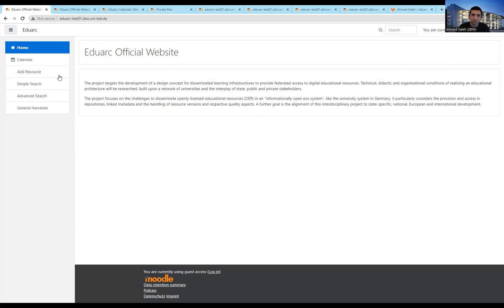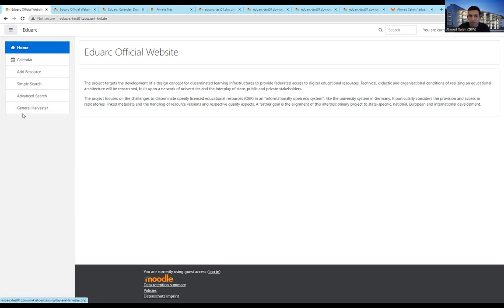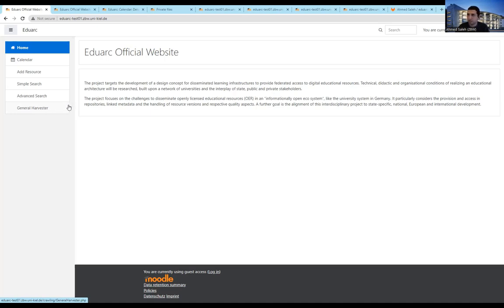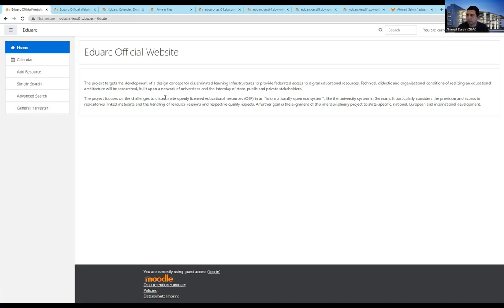So you can see a basic functionality for adding resources, simple search, advanced search, and the general harvester. The general harvester is a feature that works only when you are having admin rights. So basically, we don't allow every student or every person to just put a URL and say please harvest this URL. We want it to have some kind of quality resources.